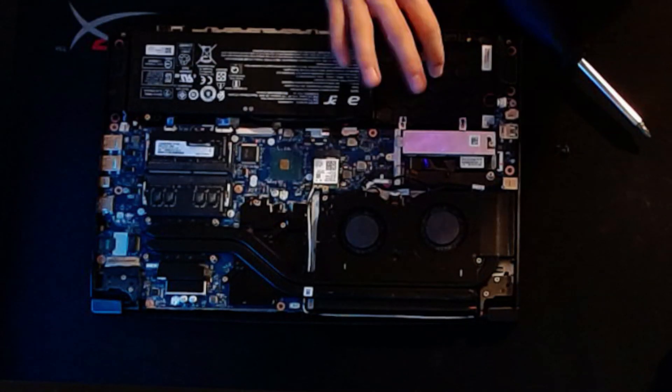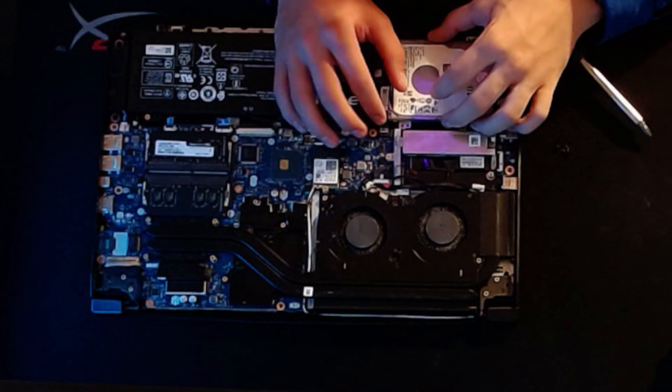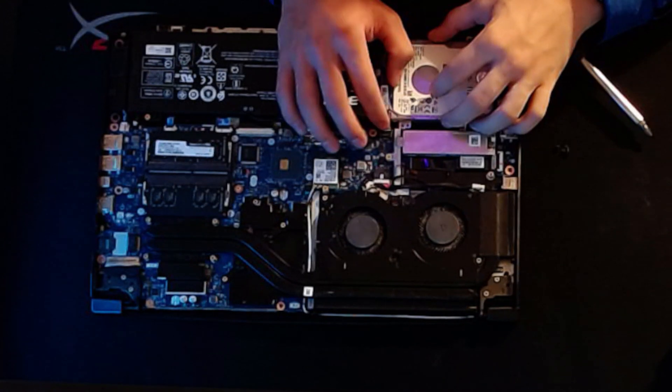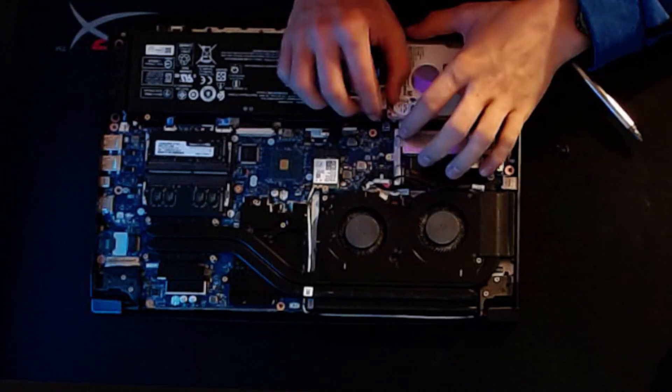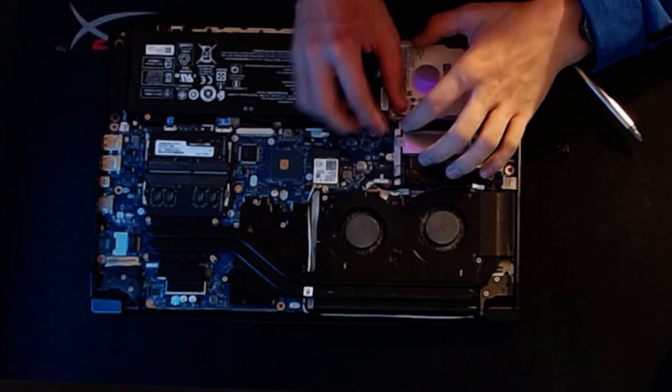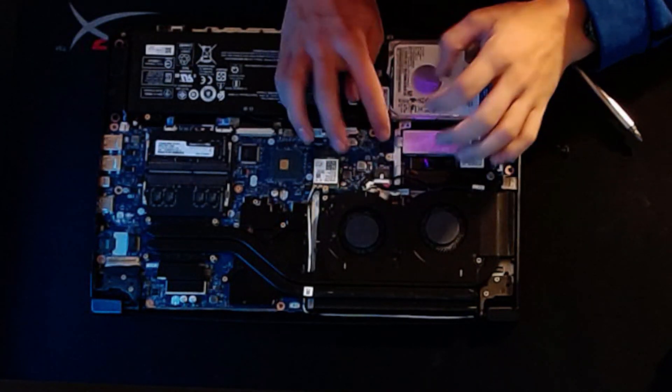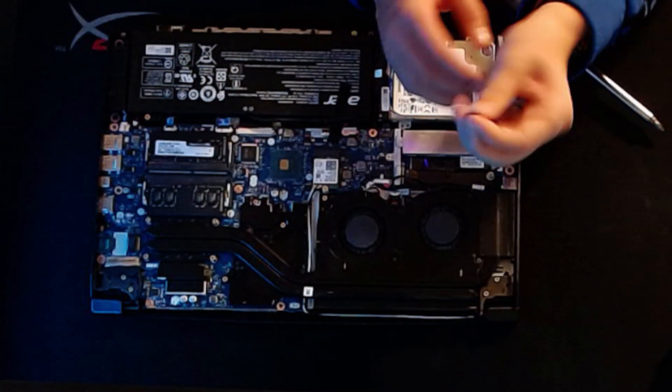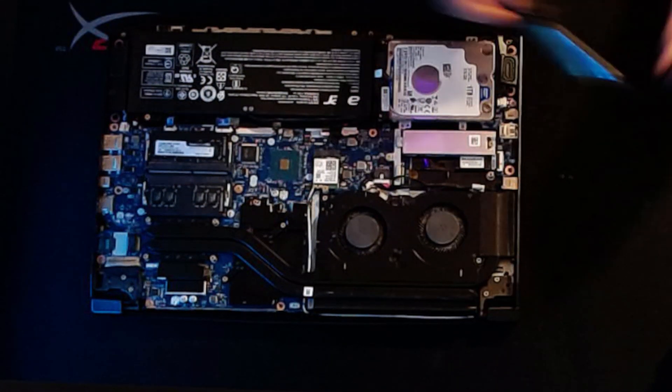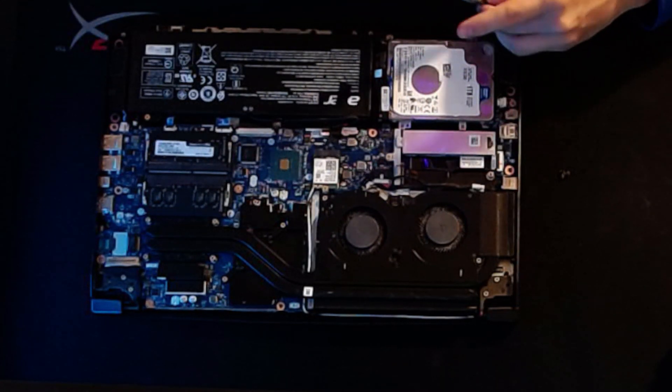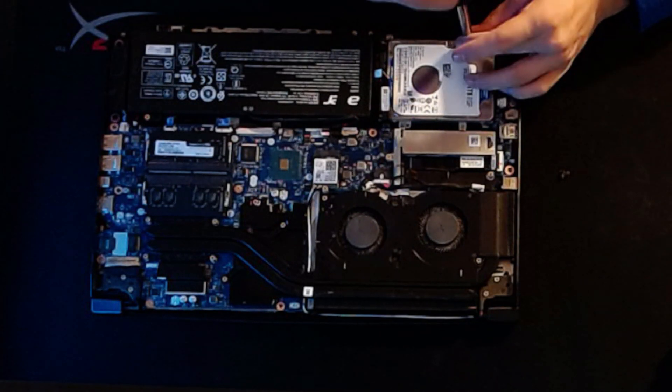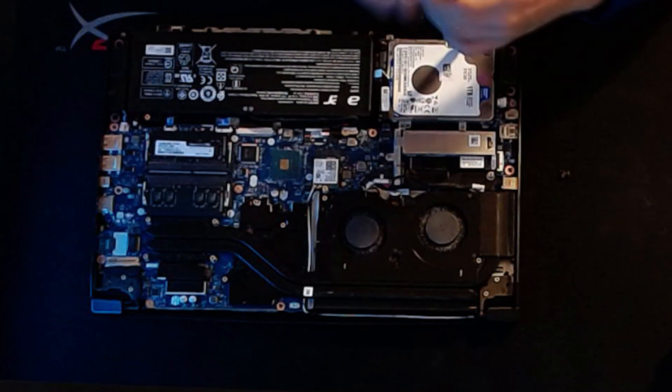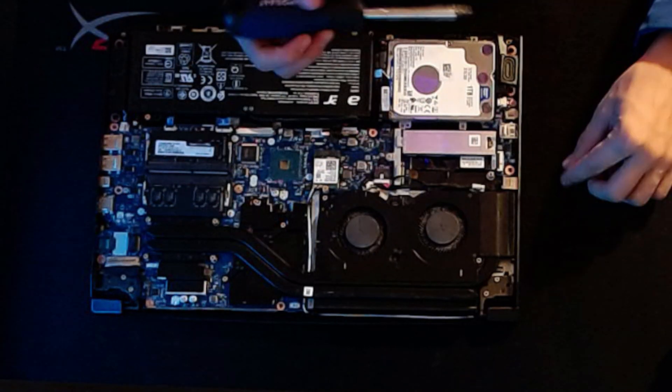Once you do that, set this into the space in the laptop, line it up on the four studs or standoffs, put the cable flat into that thing you just pushed up. It should just go in, then push that thing back down and your hard drive is connected. Take these four little black screws and put one into each stud. You can put two in if you're lazy, but I recommend all four, especially for a hard drive.